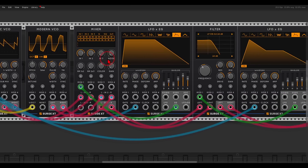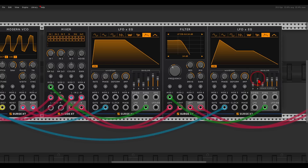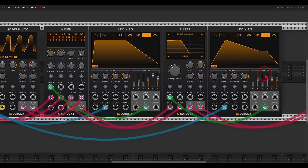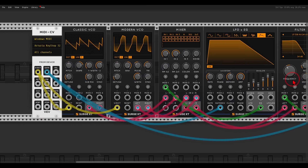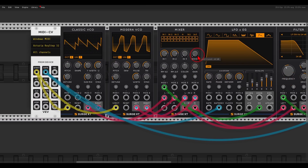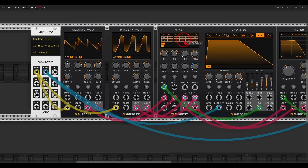Maybe I'll add some more attack on the envelope for the filter, and more decay. We can add even more texture by mixing in noise — an actual noise source. The mixer has a noise source on it — if I solo this it will sound like noise — and we can blend a bit of it in together with the oscillators.